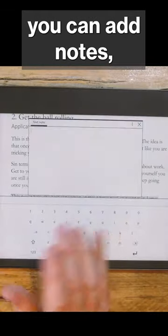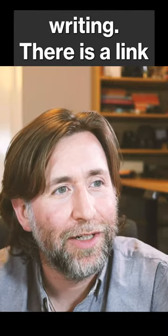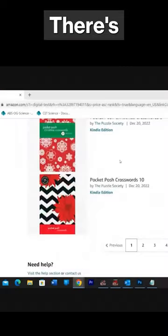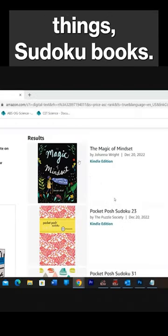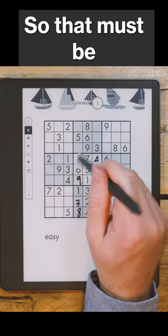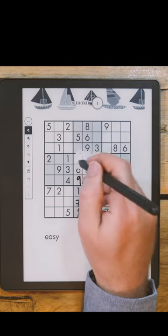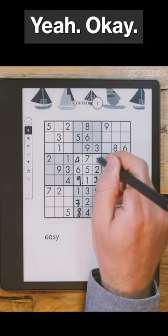There is a link which takes you to the current titles available that you can actually write on — crosswords, mindset journals, sudoku books and similar. Here we go — that must be the four there, and that must be the eight there.